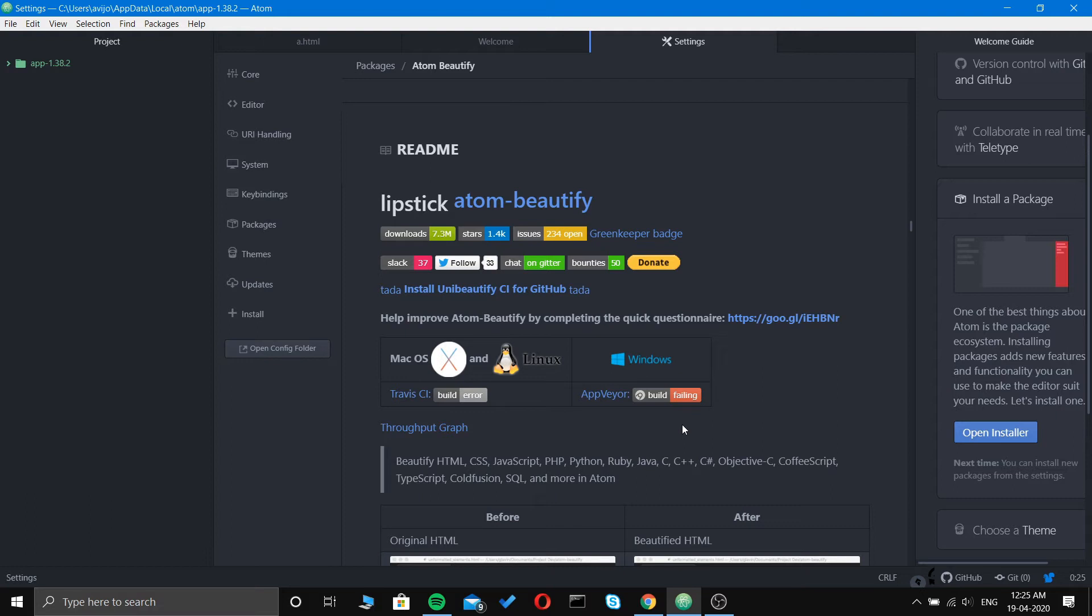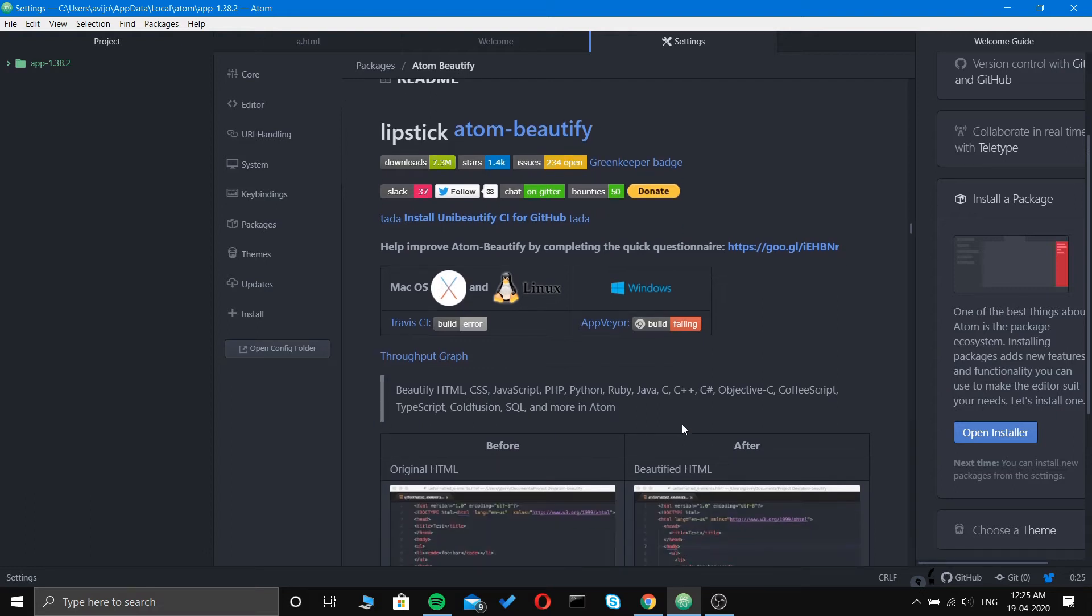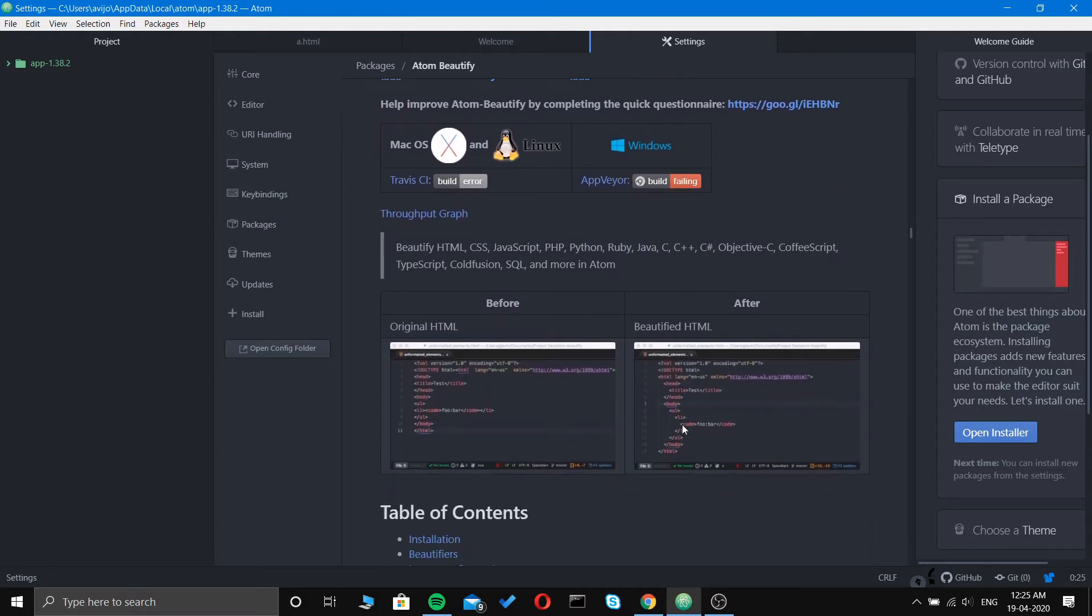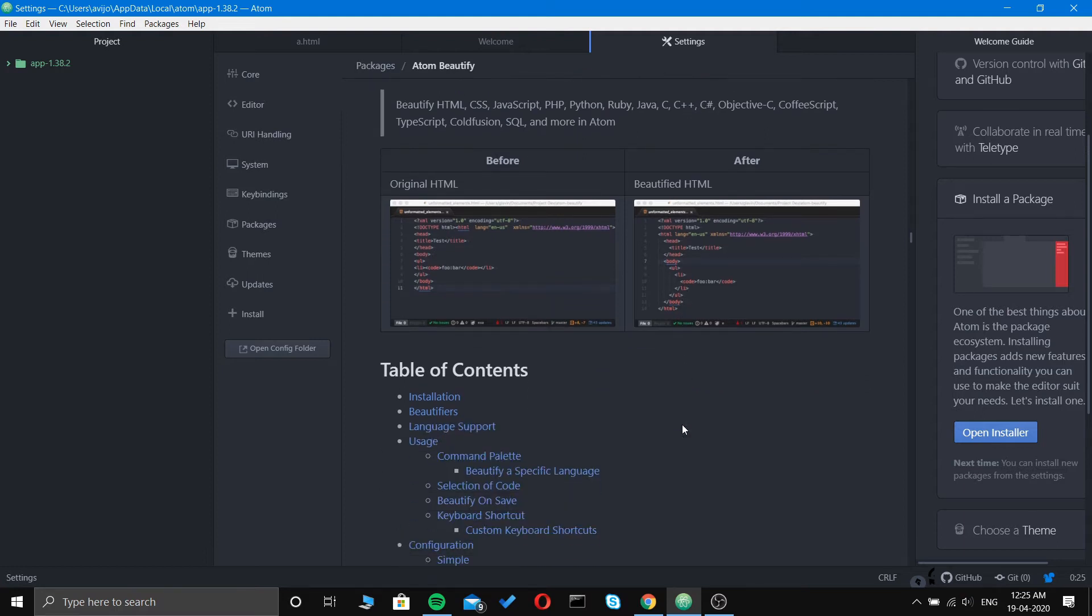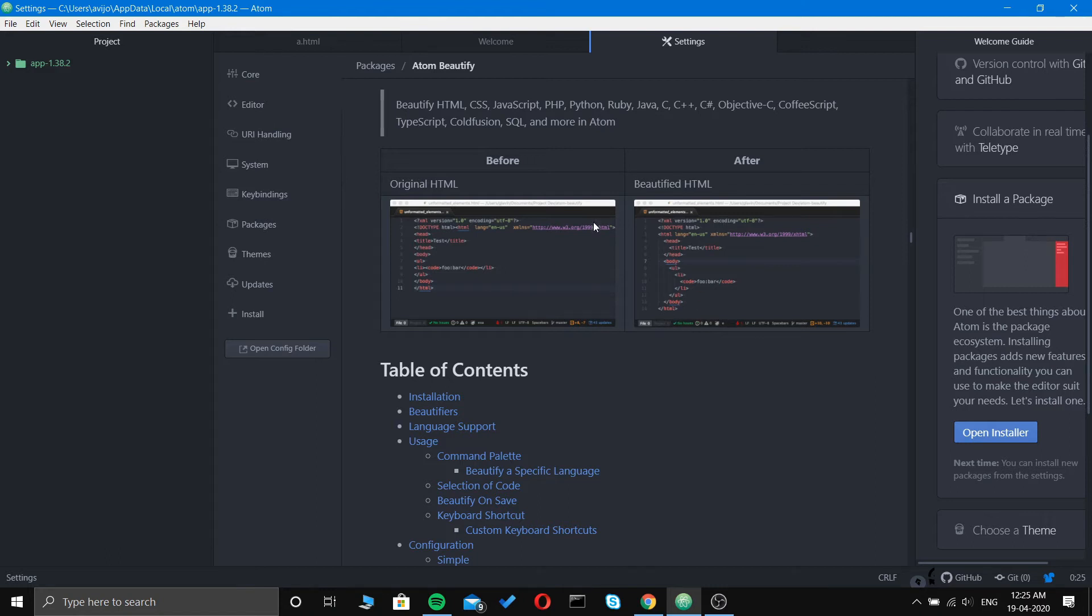You can see the HTML style and output before and after. It is supported on macOS, Linux, and Windows. In the original you can see it doesn't have indentation, but in the beautified version it's indented, making it much easier for any person to read your code.